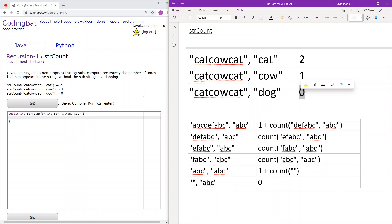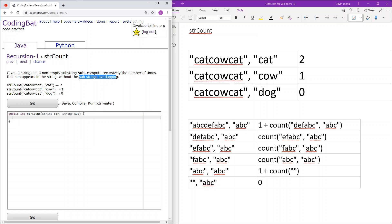How will we compute this recursively? One way, similar to the previous recursion 1 problems, is iterating through the string and looking out for occurrences of sub. If we do find an occurrence of sub, we will add to the counter and then move on to the next. Because substrings cannot overlap, we may not use any characters of that occurrence ever again.